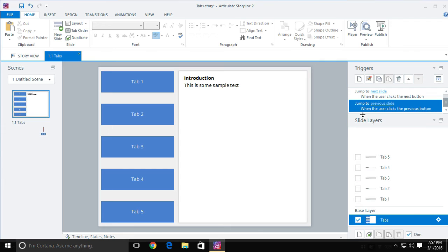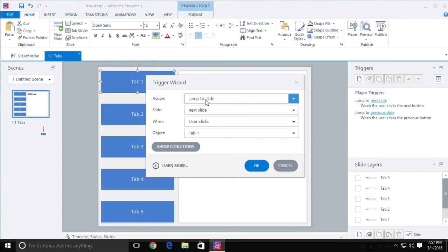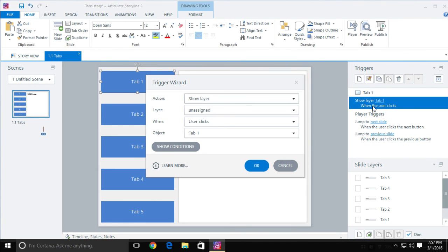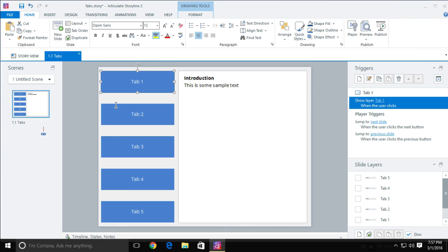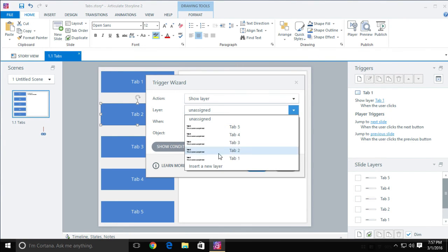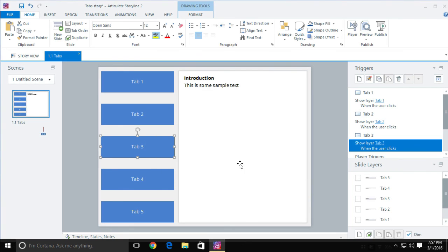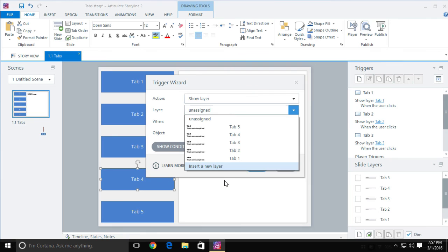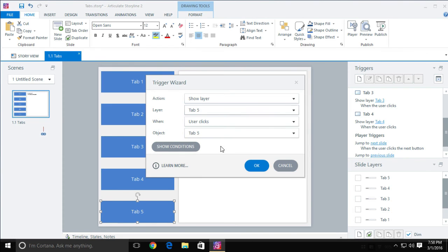So what we need to do is add triggers that will actually show these layers when selected. I'll select Tab One, add a trigger, and instead of Jump to Slide, we're going to Show Layer — and select the layer Tab One. This is why you name your layers and objects — it's much easier when adding triggers and reading someone else's triggers. Then I'll select Tab Two, add Show Layer Tab Two, Tab Three Show Layer Tab Three, Tab Four Show Layer Tab Four, and Tab Five Show Layer Tab Five.